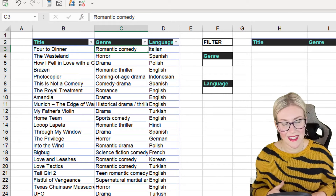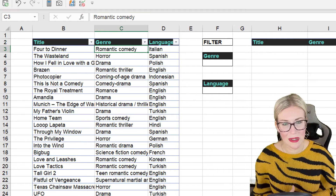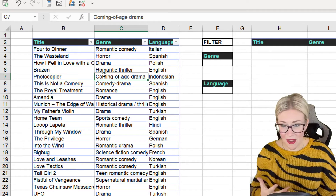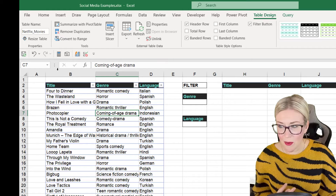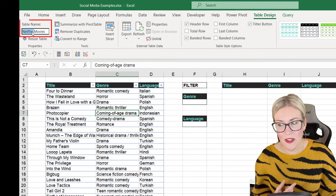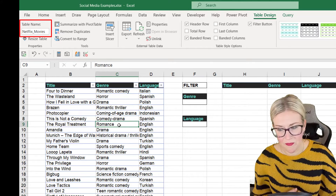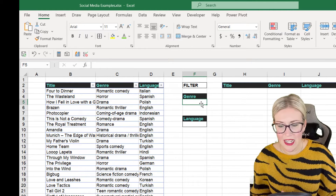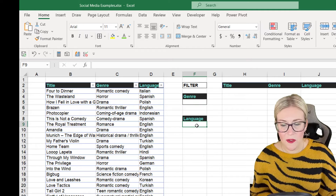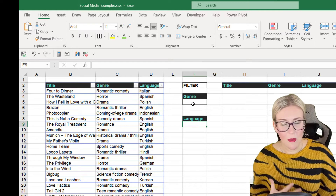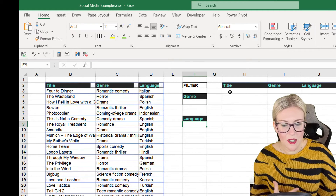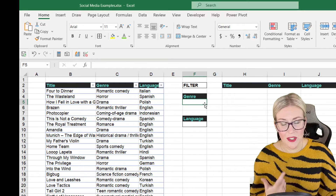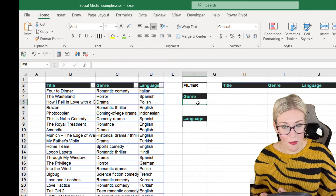Let's take a quick run through of how this works. We'll cover the main points. Our dataset is some Netflix movies, already put into a table called 'netflix movies.' In the middle I have some filter controls — I want to filter by genre and also by language, and output the results over in columns H to J. I want to select a genre from a dropdown and have the filtered list appear over there.